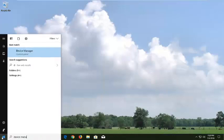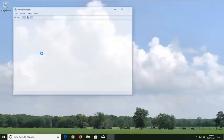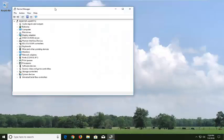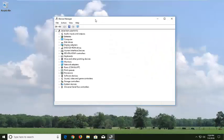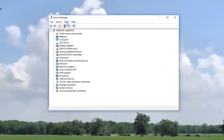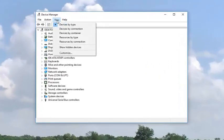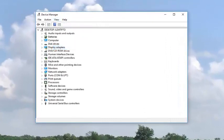And now we're going to open up the start menu. Type in device manager. Best match should say device manager right above control panel. Left click on that one time. And now you want to left click on the view tab and then left click on show hidden devices.